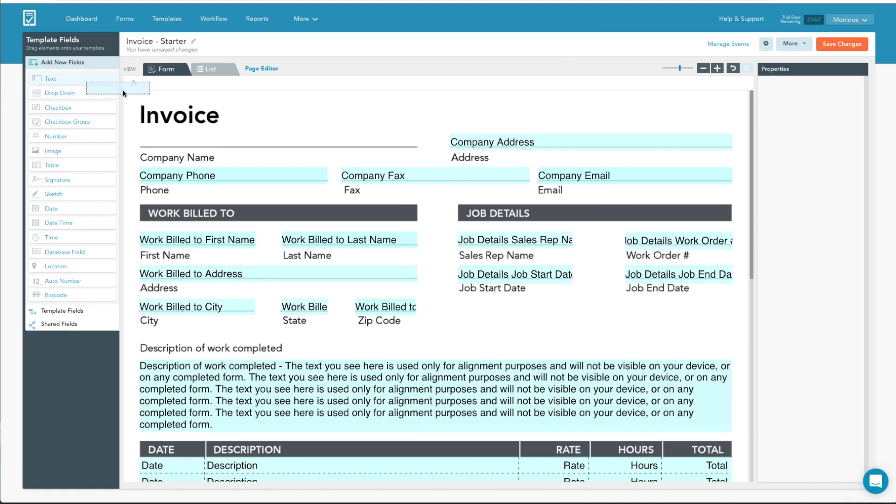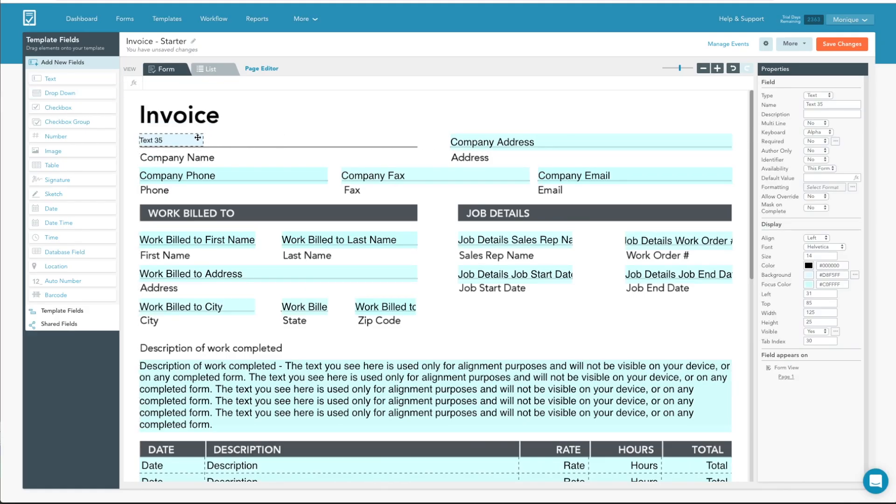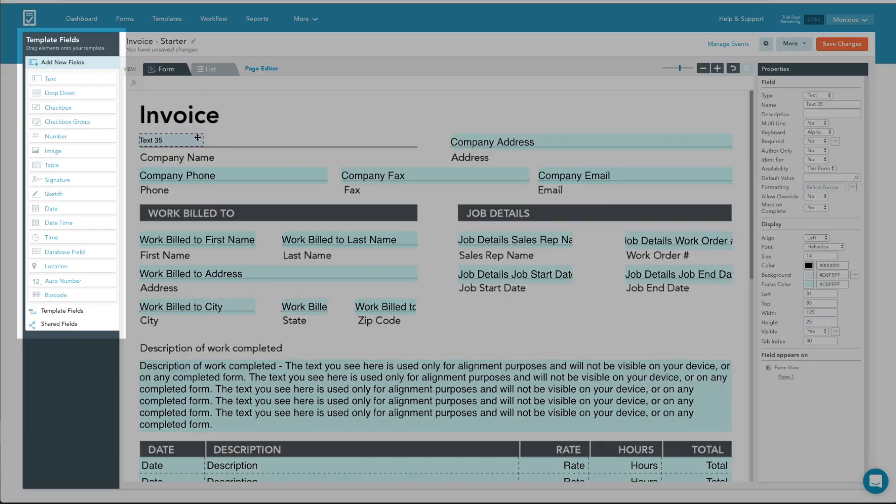Your template is made up of fields you drag and drop onto your uploaded form. The fields are located on the left-hand side of your template editor window.